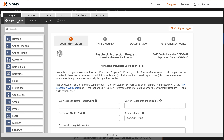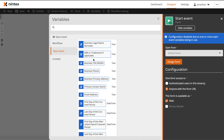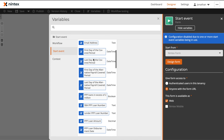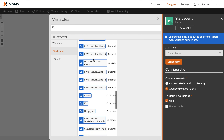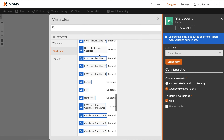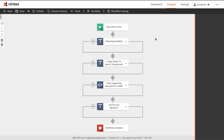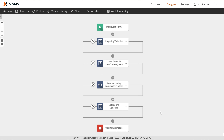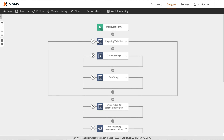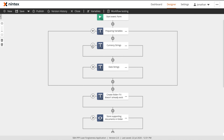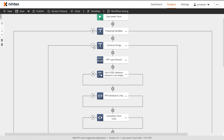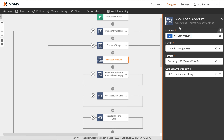Now, when we close out of the form designer, you will be presented with a variables panel. This will show you all the different variables that have been related from the start event. Each one of those controls has been translated into a variable that can be used within your workflow design. When first taking a look at this workflow, you'll notice that I've broken it into four main parts. The first part is all around preparing our variables.